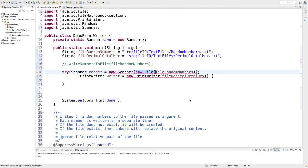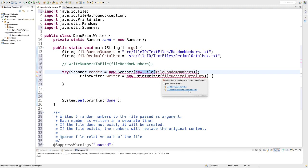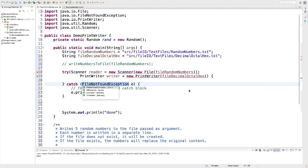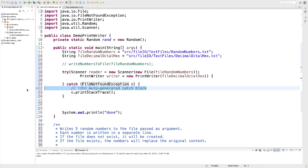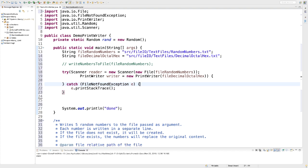And the moment I do that, I get additional red wiggly lines. So when I roll over it, I'm again reminded that we are dealing with checked exceptions. They need to be caught or declared. I'm going to choose that we are going to catch them. And again, Eclipse is going to create a catch clause for FileNotFoundException. I'm going to take out the comment for now. And at this point, we have a reader and we have a writer.